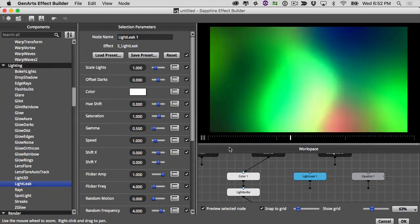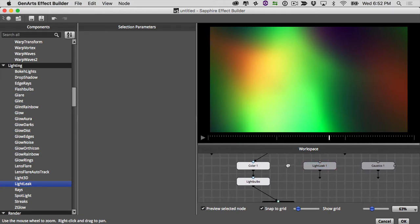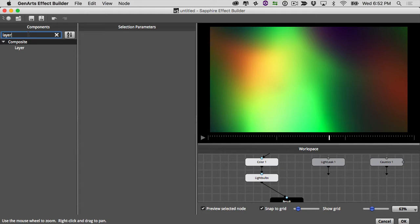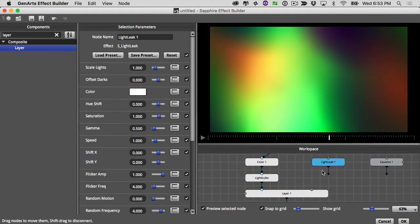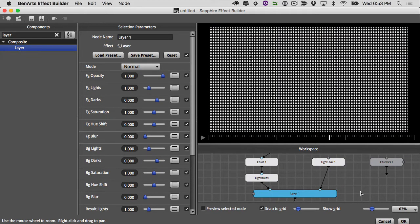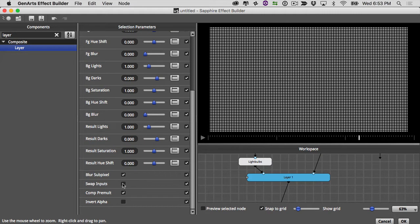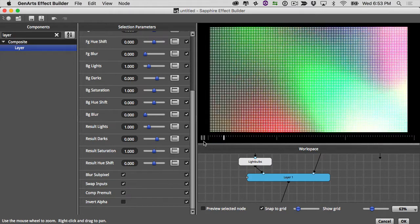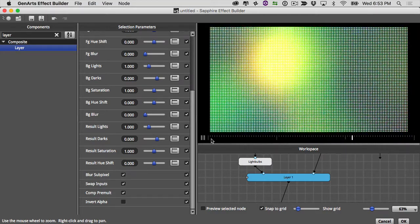Now we need to use our light leak to light up our light bulbs. We'll do this using one of the compositing nodes — because we're working with blending modes I suggest using the layer node, found under the composite category. I'll grab layer and drop it on top of light bulbs, with light bulbs plugged into the foreground and the light leak plugged into the background, giving us a clean node tree.